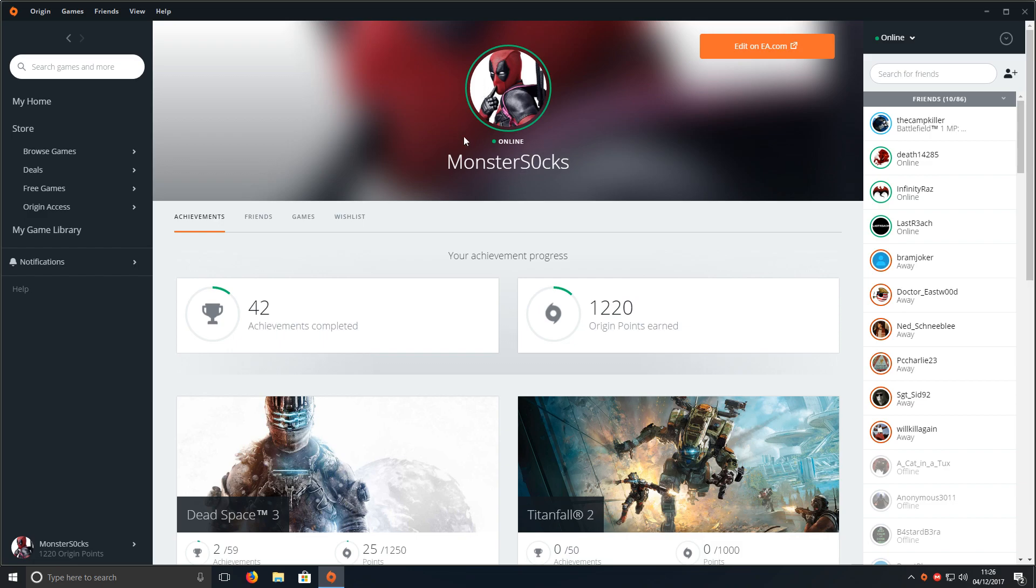As you can see, at the minute I've got Deadpool as my image, but I want to change that to something else. So you now need to click on edit on EA.com in the top right hand corner, and it will open up your web browser.